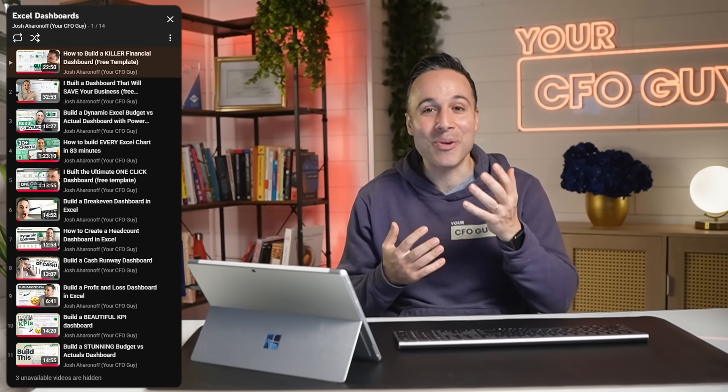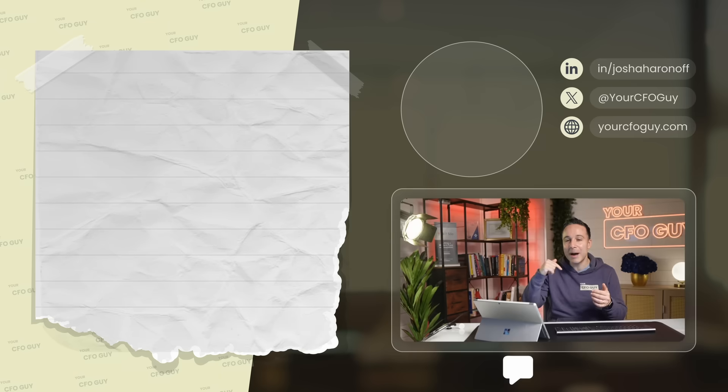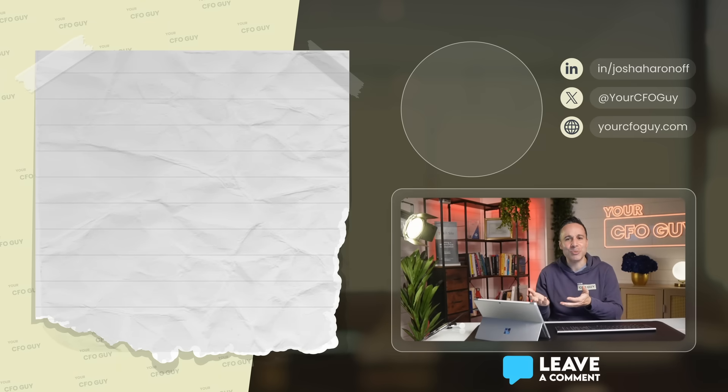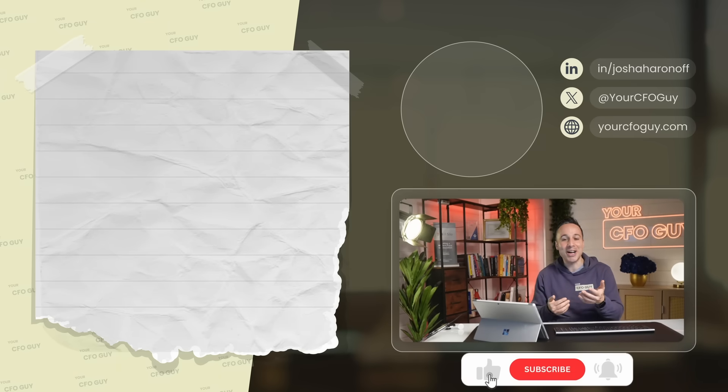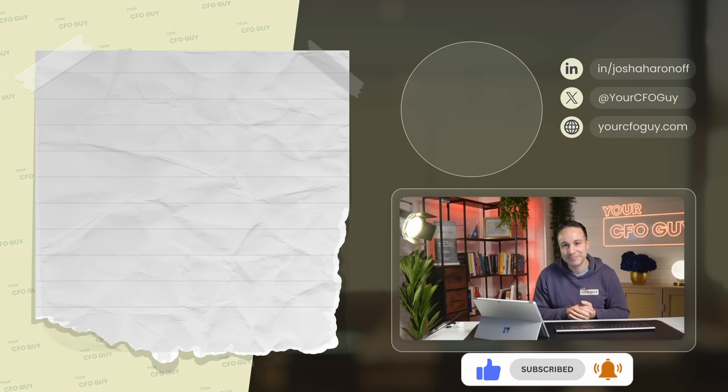Go ahead and click that button to check out those tutorials. If you're new to this channel, leave a comment to let me know which was your favorite dashboard. I'm Josh, your CFO guy, and I'll catch you in the next video.